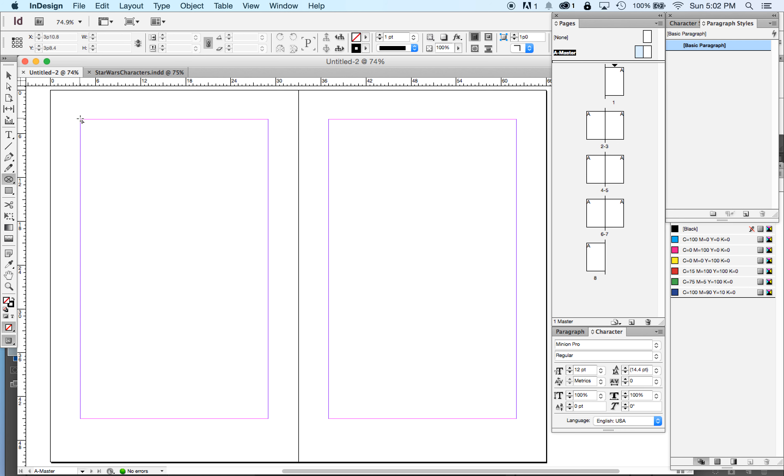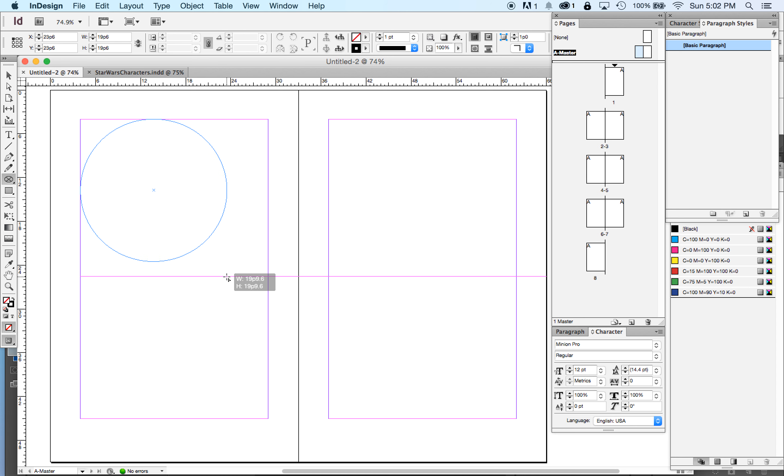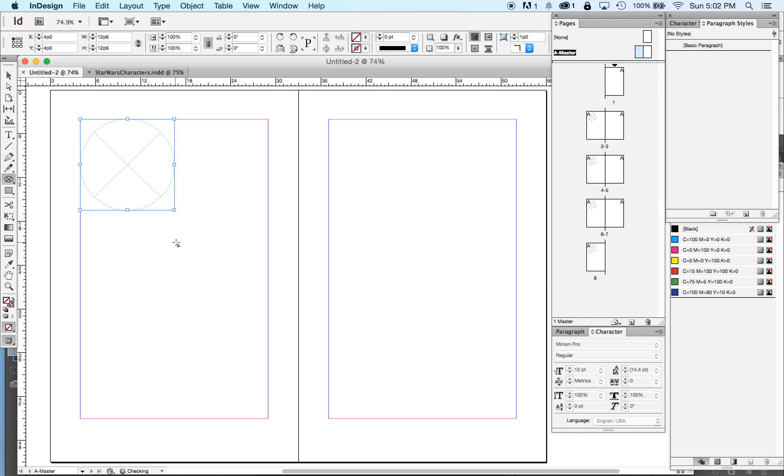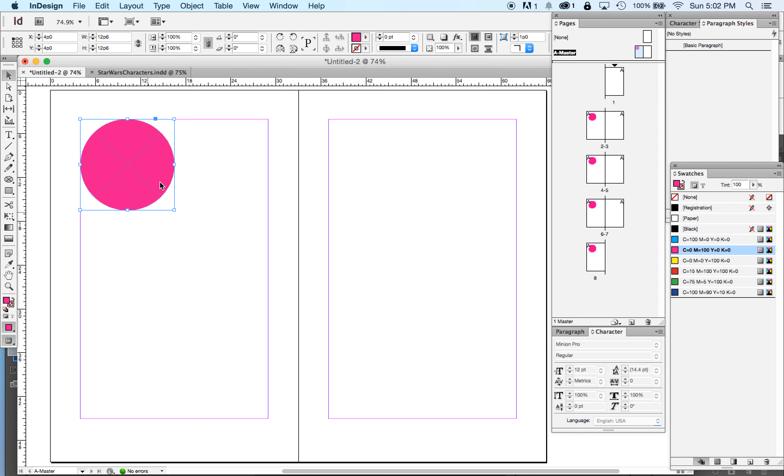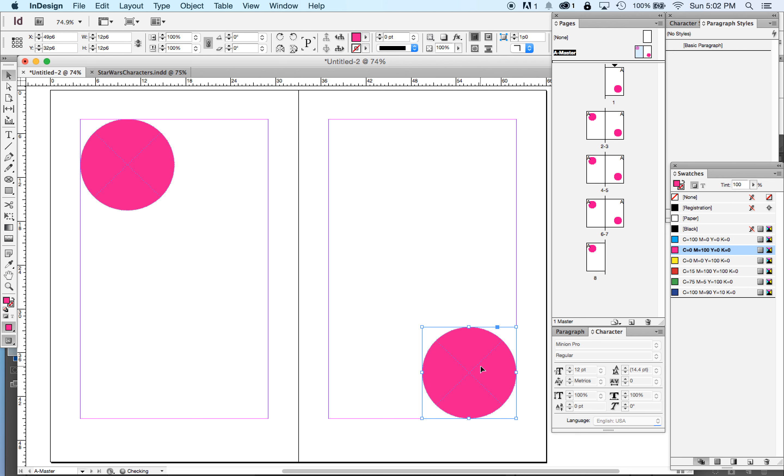So I'm going to put a big red circle here. I'll set my fill to be magenta. So I have a big magenta circle in the top left of my left-hand pages. And I'm going to have one in the bottom right of my right-hand pages.